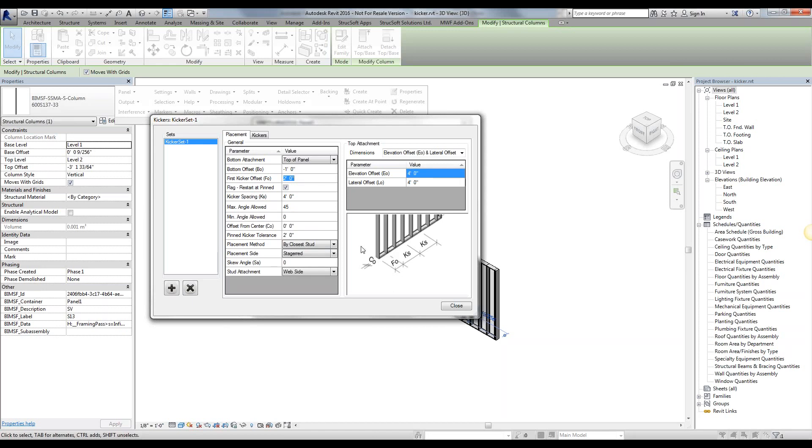The kicker is going to be there and it's in there. Now, if we say we want to place it by offset, which means at two feet it's going to place a kicker, it's going to then insert a stud as well just to fill in and attach that kicker to some place.